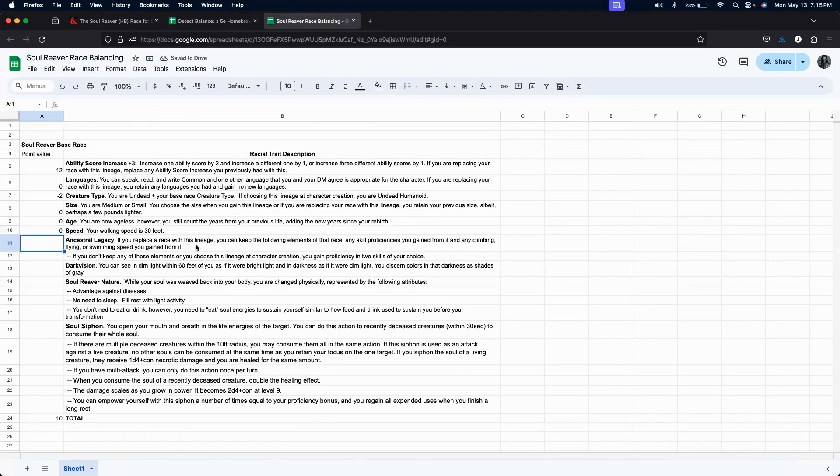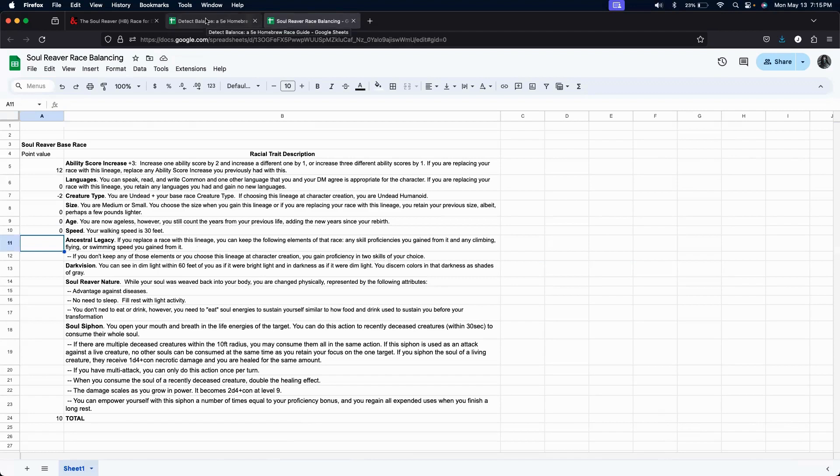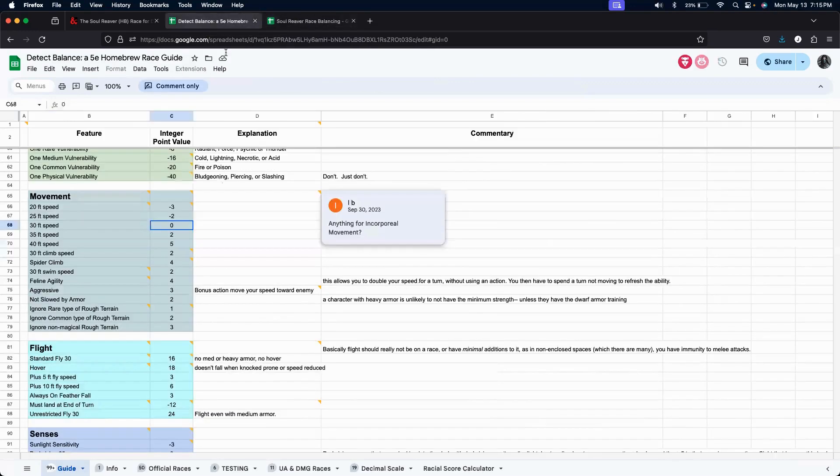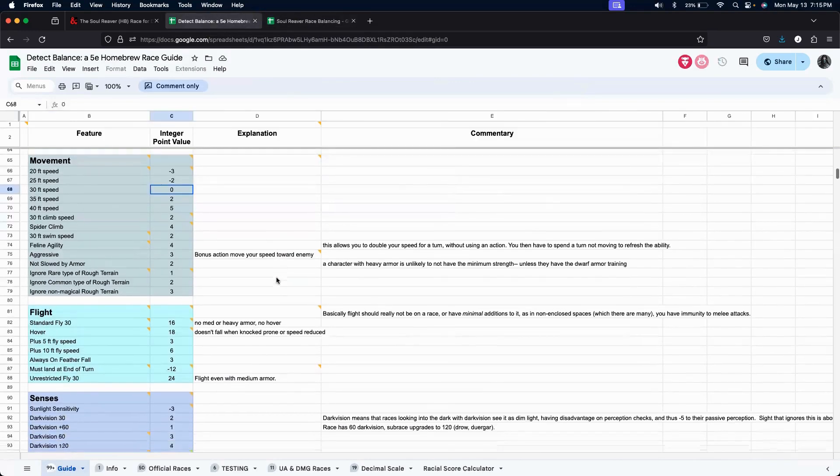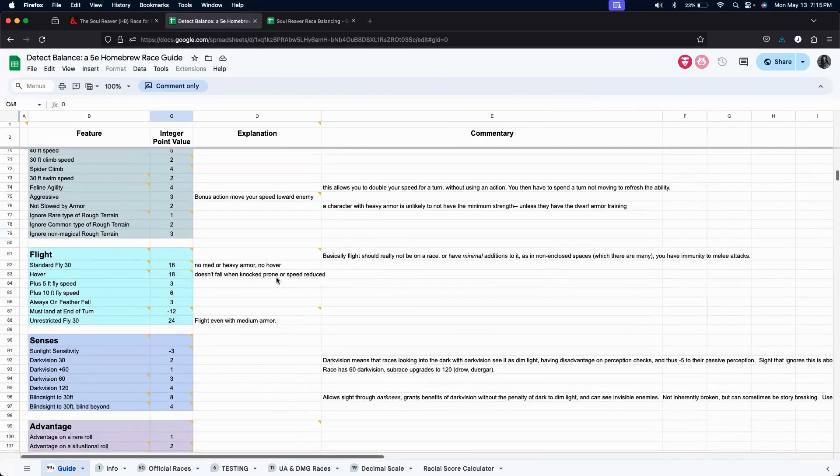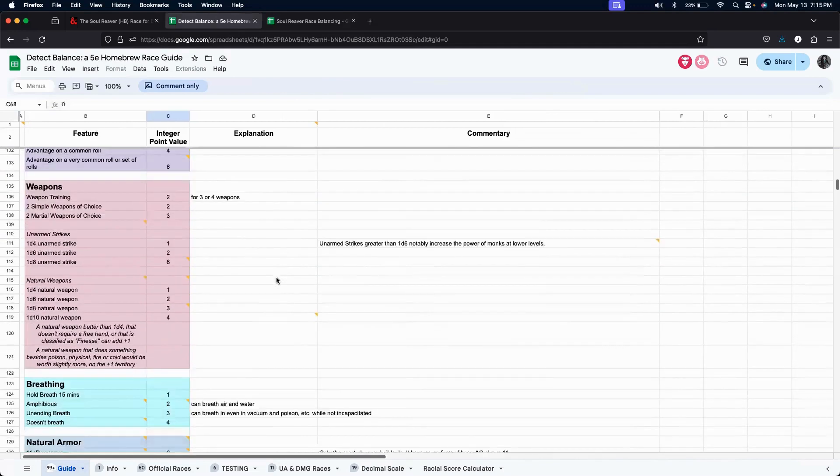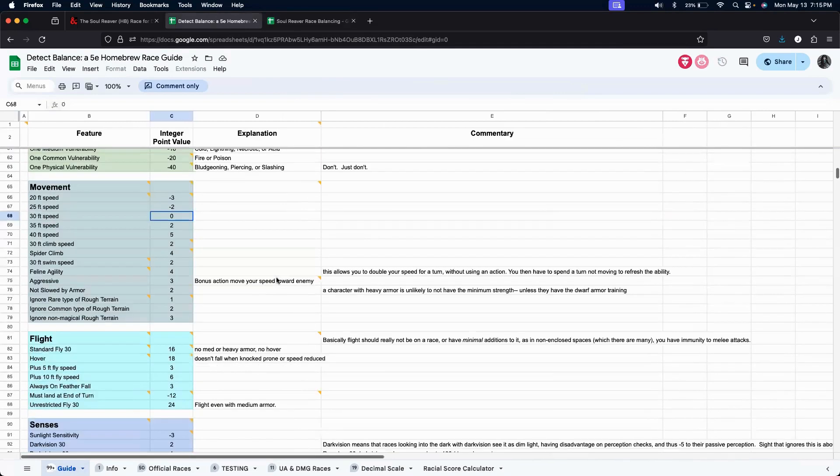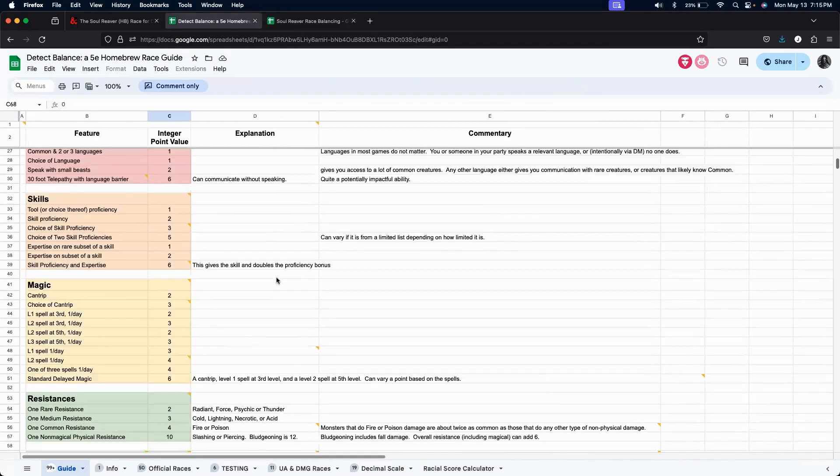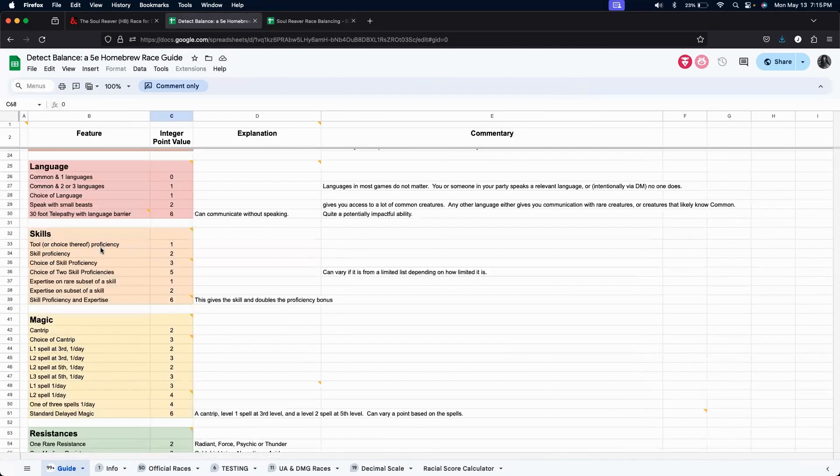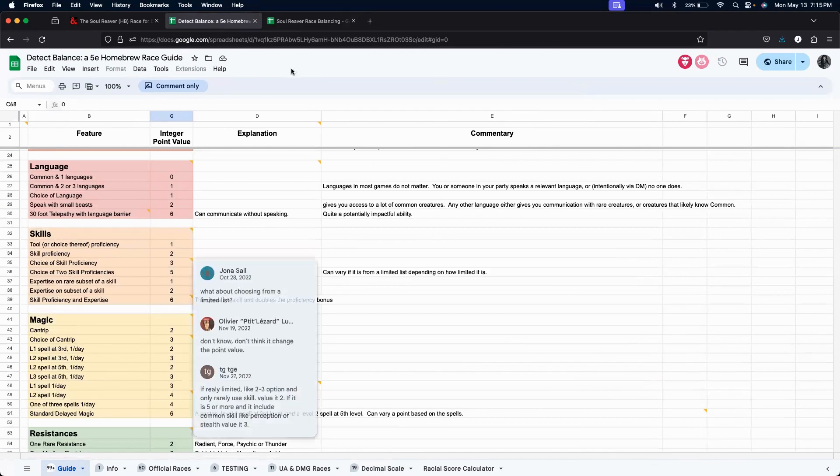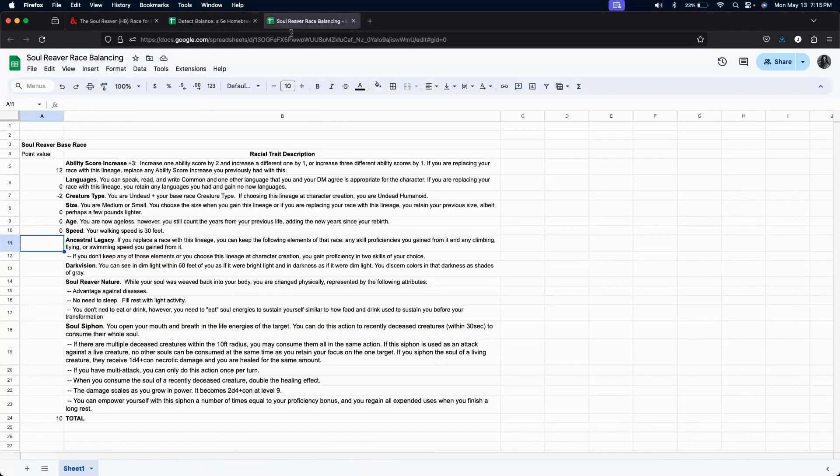Ancestral legacy. If you replace this race with this lineage, you keep any of the following elements. Or if you choose this lineage, character creation, you get proficiency in two skills. So, let's take a look and let's rate this based on the proficiency of two skills. So, that would be, actually, I think it's up higher. Choice of two skill proficiency is five.